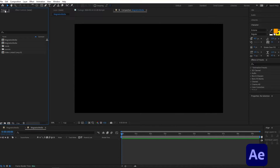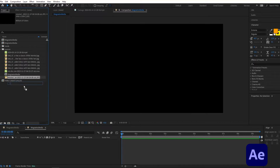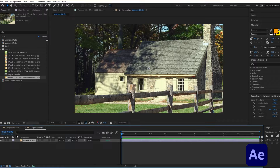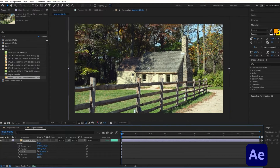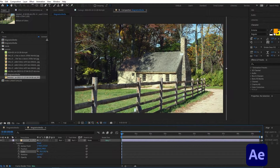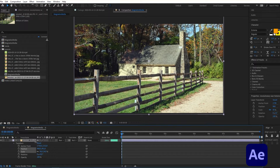On the left side in the project menu I have imported all the assets I'll be using throughout this video, which you can find links to in the description. I'll import the background image — I couldn't find the same one but I'll use this one here — and decrease the scale so it fits on the screen.